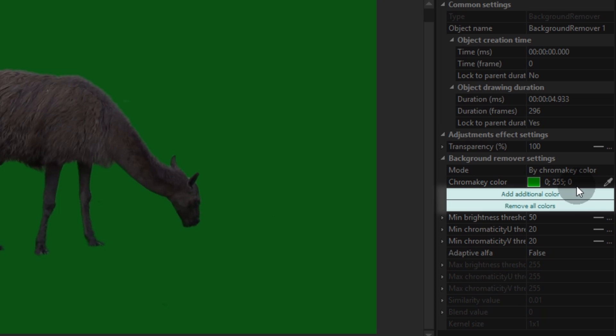Next, you'll see two buttons: Add additional color and remove all colors. Those buttons serve to add or remove color tones from the chroma key palette. Lines number 4, 5 and 6 are used to correct minimum brightness and chromaticity. We'll talk about them in a second.